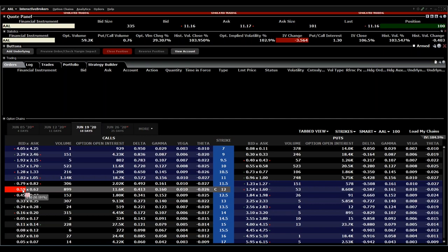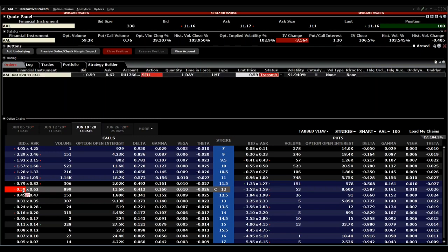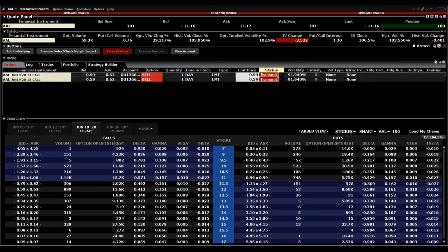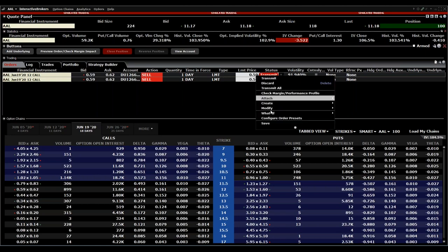The disadvantage is you have to sell at $12, because you chose that strike. This is called a covered call. But if you realize American Airlines will perform better in the next weeks, you can also roll the option and move it to a higher strike price.